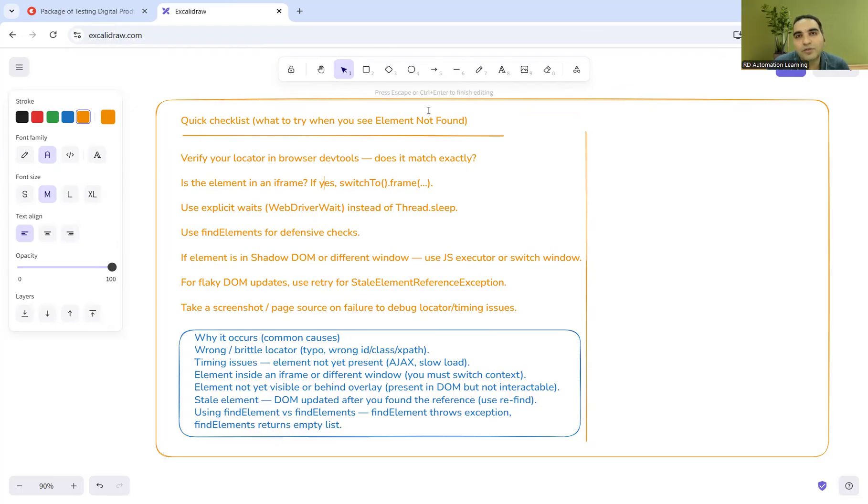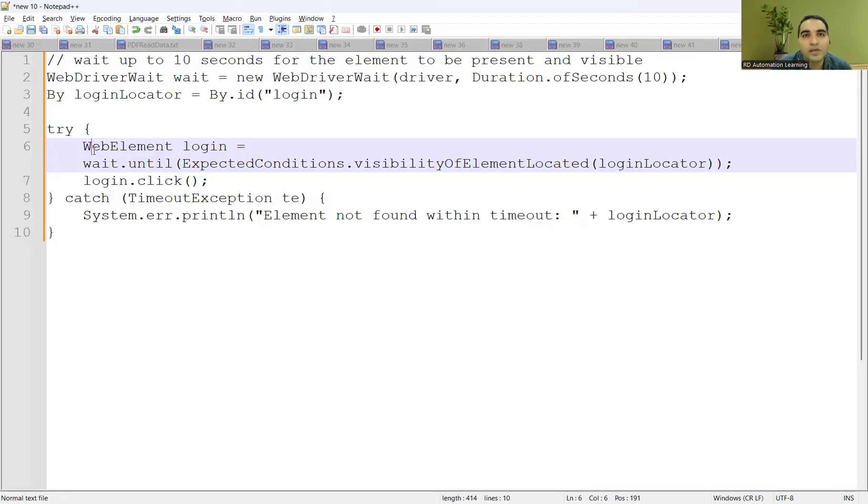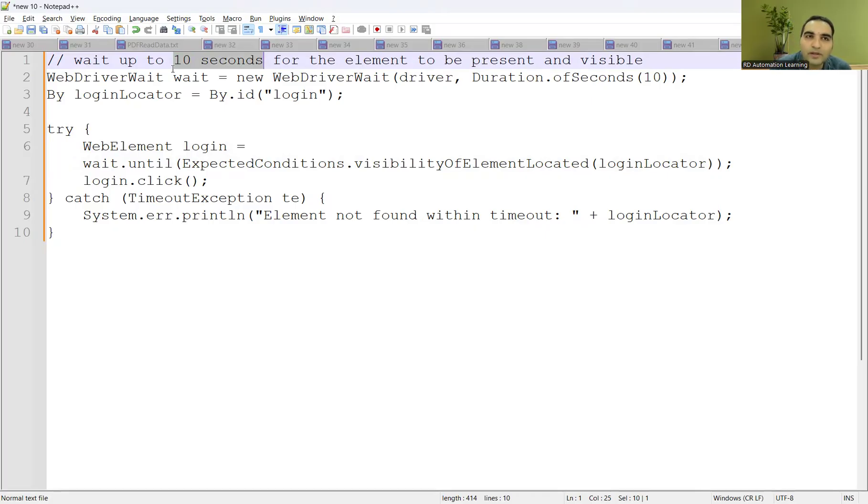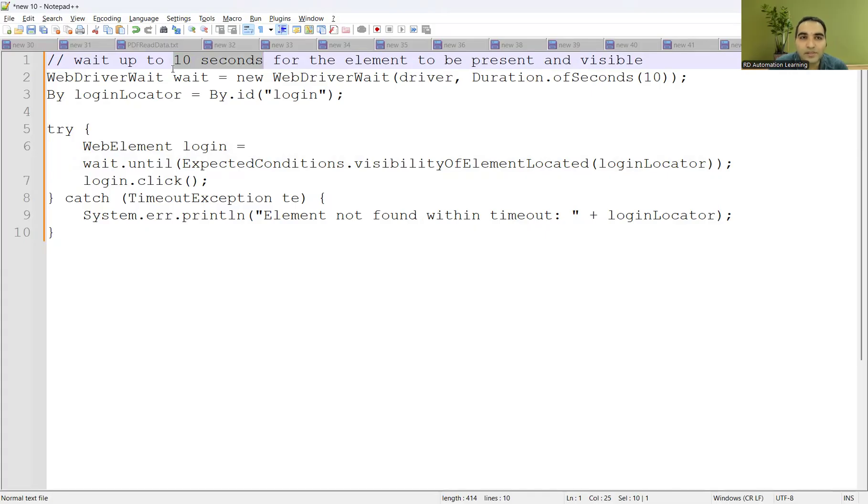These are the common problems because of which you would get this element not found exception. Now let's move towards the solution. One of the common solutions that you can see across the companies is they will be using try-catch, and they will be waiting for up to 10 seconds. This is also a time that you can keep configuring. If you want to keep 5 seconds, 10 seconds, 15 seconds, you can keep it configurable in your properties file and you can change the parameter from there.